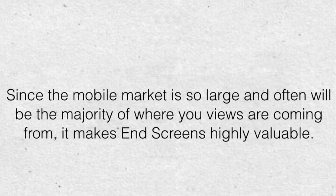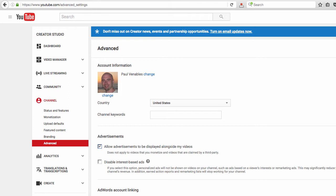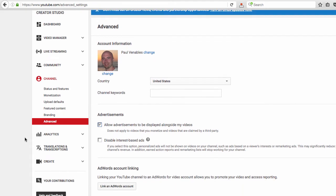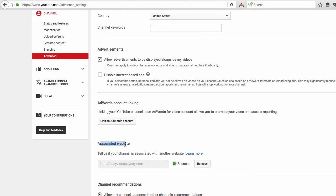Now I'm going to show you how to set up end screens to link to an external link. This is something you could do in annotations before, but it wouldn't show up on mobile devices. First, we want to go into the Creator Studio and in the advanced section make sure we have an associated website set up. In this case, I set up one of my sites called easyvidepayday.com.